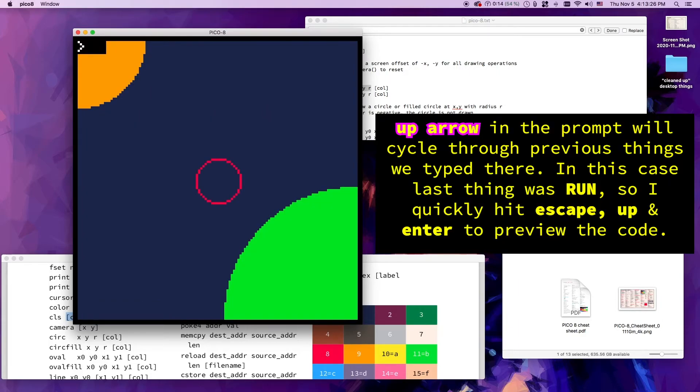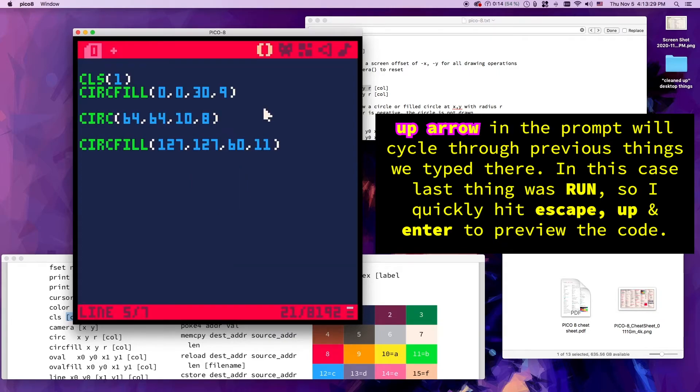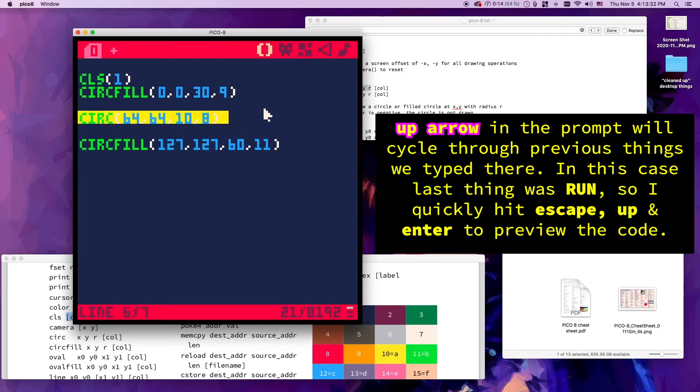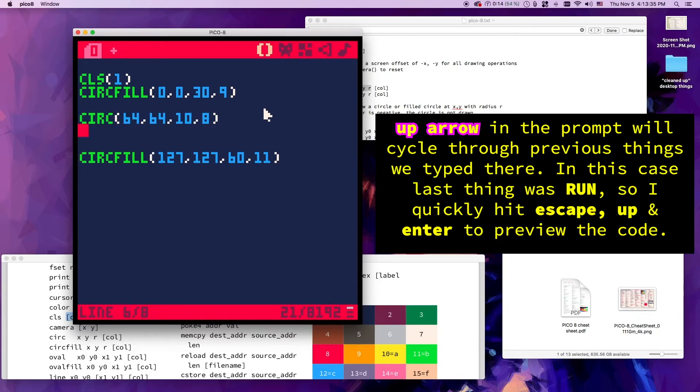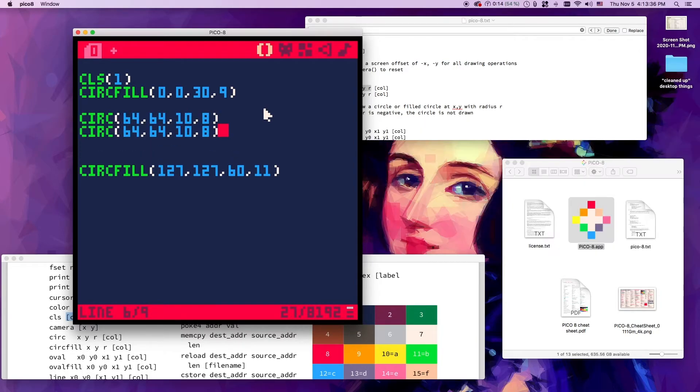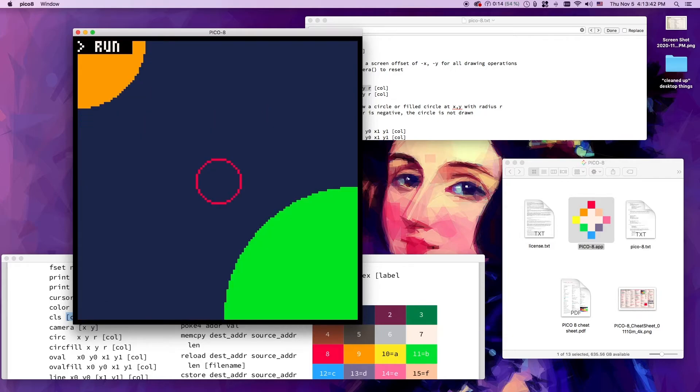What if I wanted this circle to be a little bit fatter? So what I'm going to do is I'm going to copy this line here and make this radius 11 pixels, keep it the same color. All right, that looks cool.